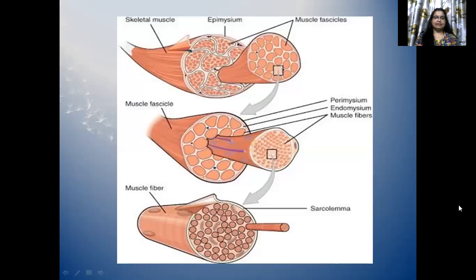There is a diagram showing skeletal muscle with the muscle fasciculi, myofibril, epimyceum, sarcolemma, endomyceum, and perimyceum.